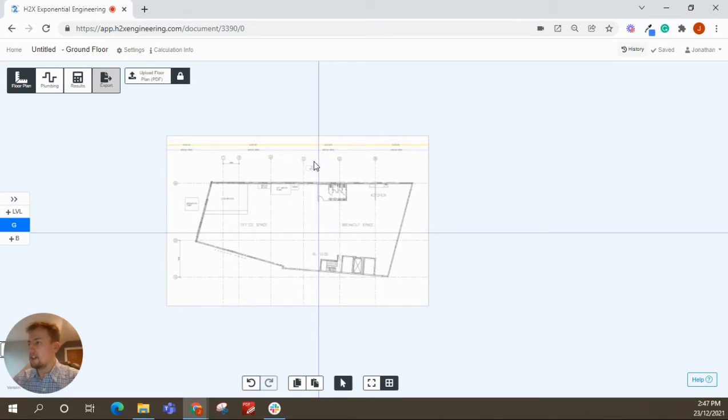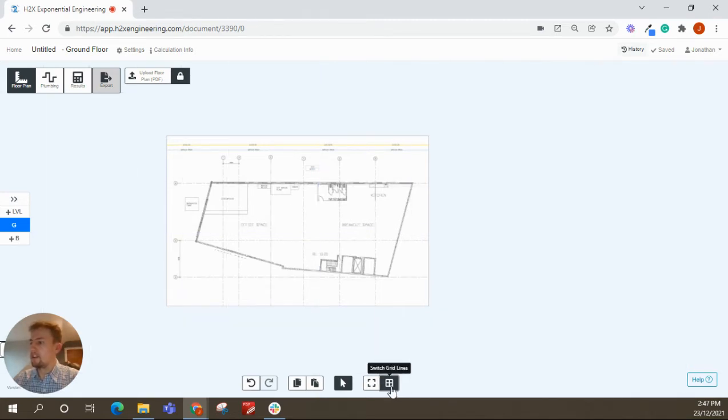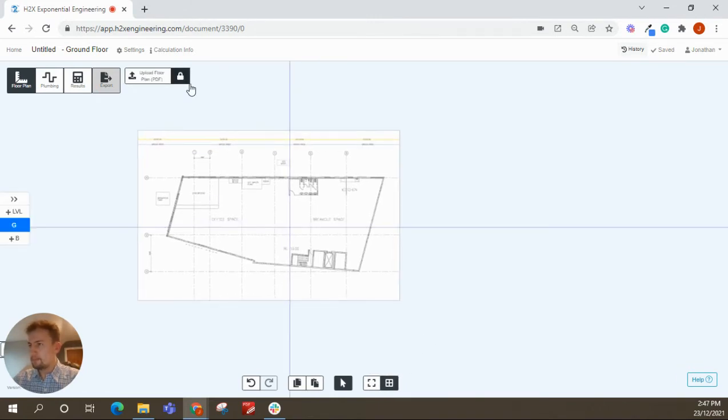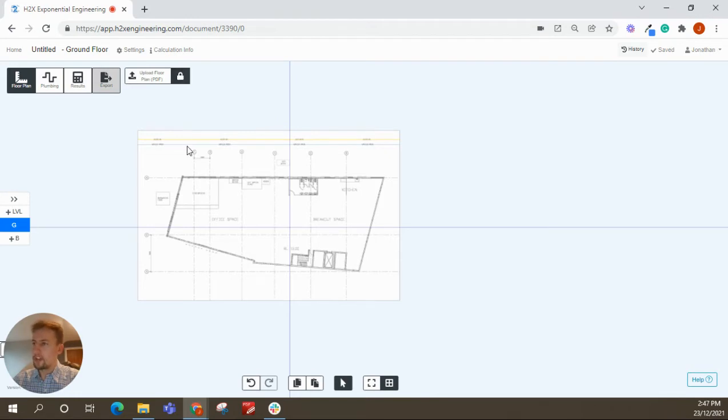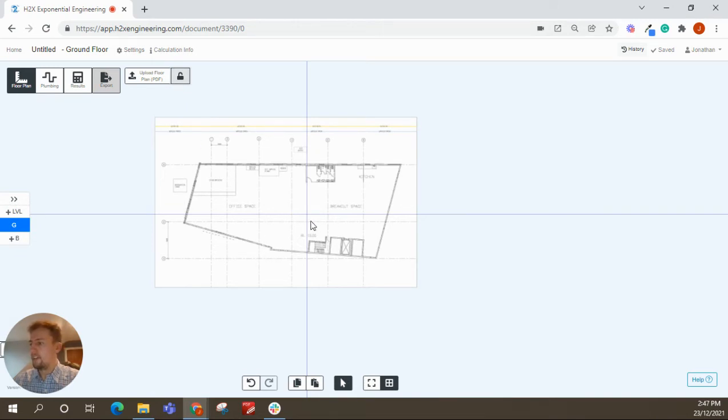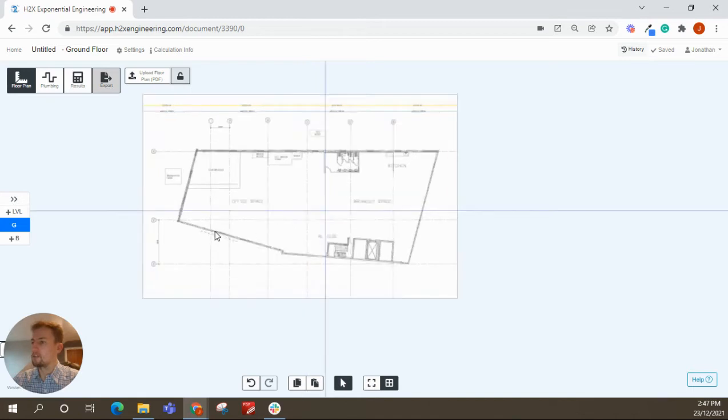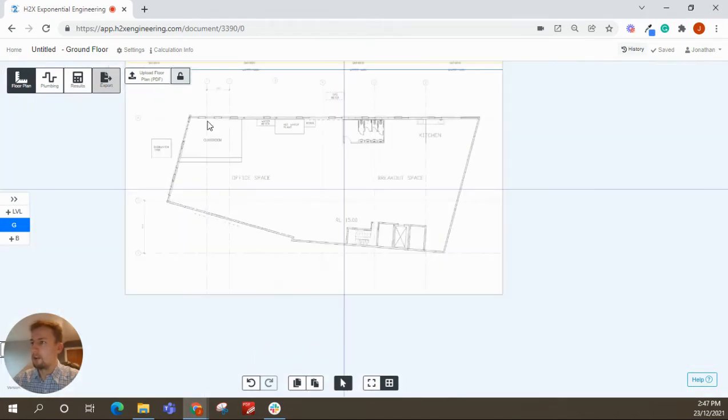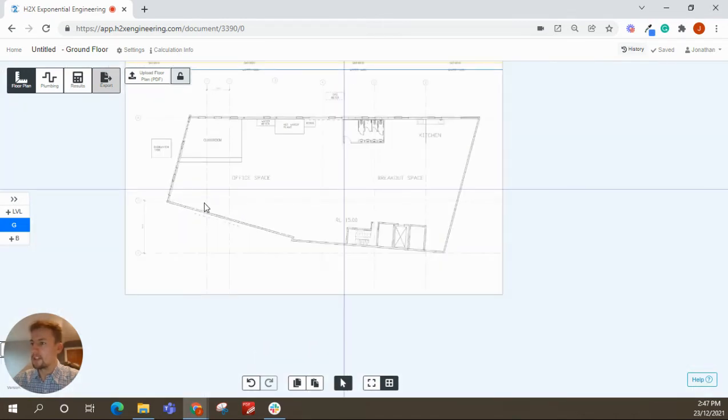First of all, you can see these grid lines on the screen, which you can turn on and off down here. So we'll turn that one on. And the floor plan does lock every now and then, just so you don't move it by accident. So if you're ever struggling to move it, click to unlock it. And then you just want to line up this grid line with a grid line on the drawing you've uploaded. So I'll pick 1C.